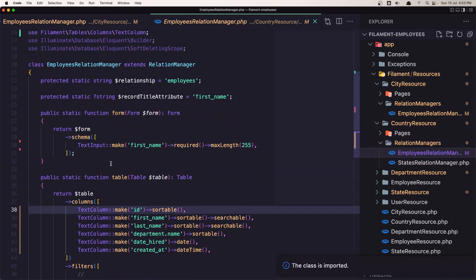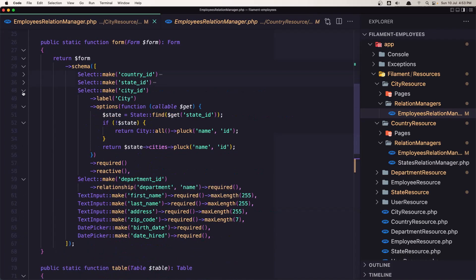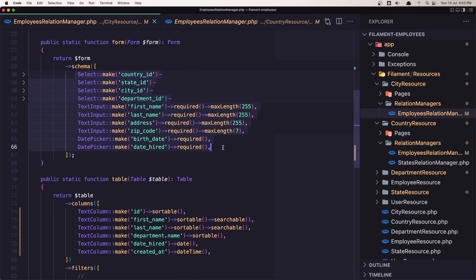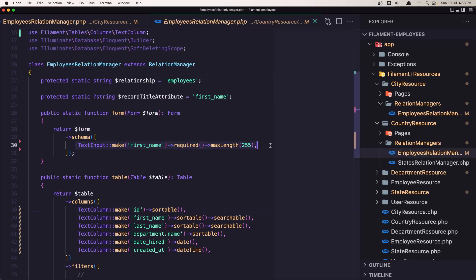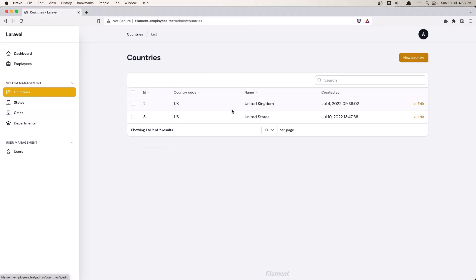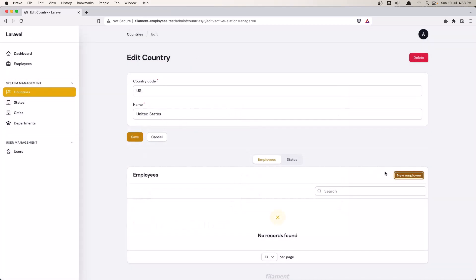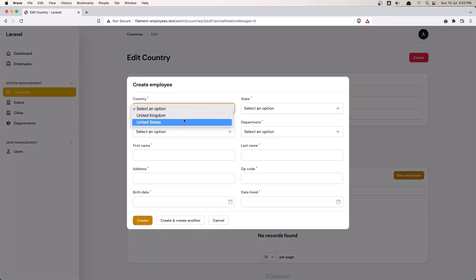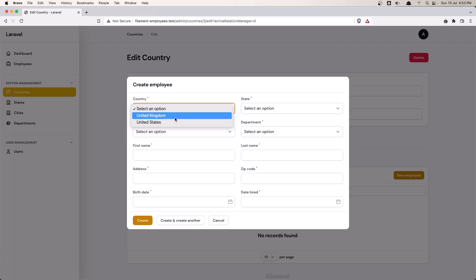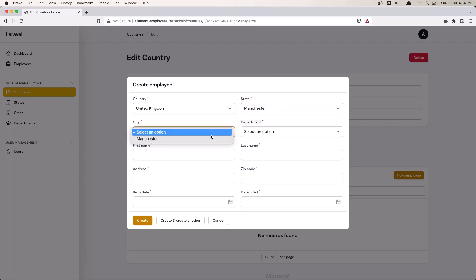We also need to add the form, so let's copy what we have and paste it inside the form. Save it, go to the country — now if I say 'new', we can create a new employee from here. We have the select country, and I want to leave this because when we select a country we update the state, and when we change the state we also update the city.